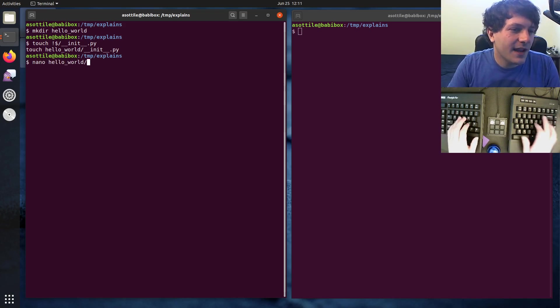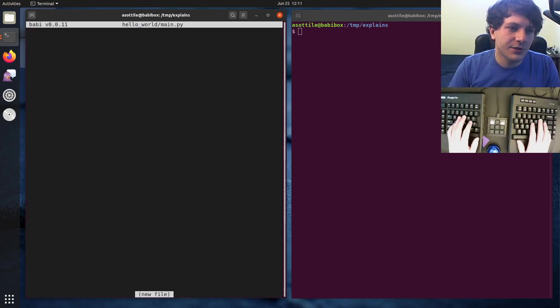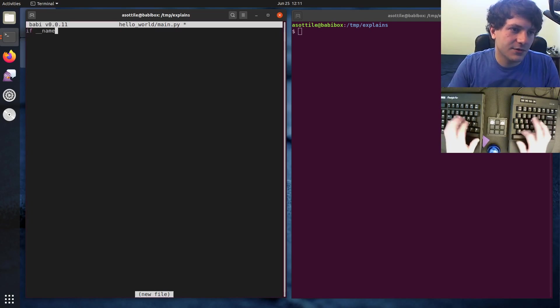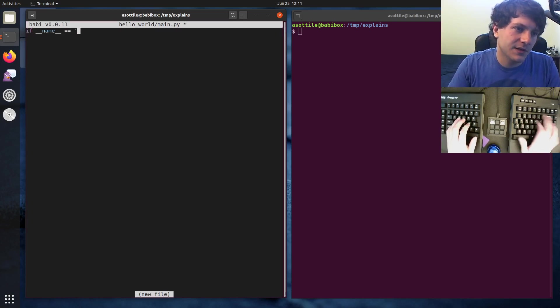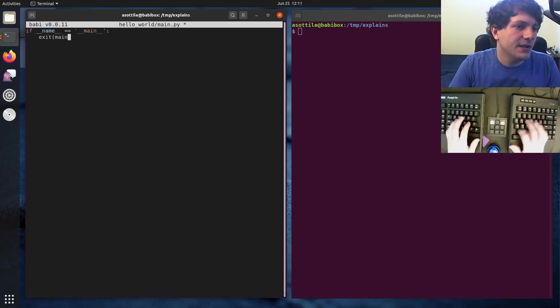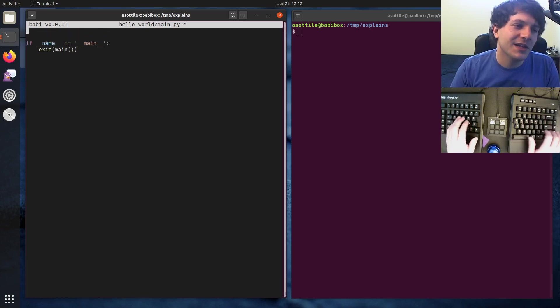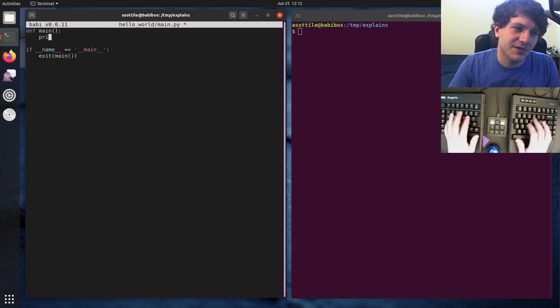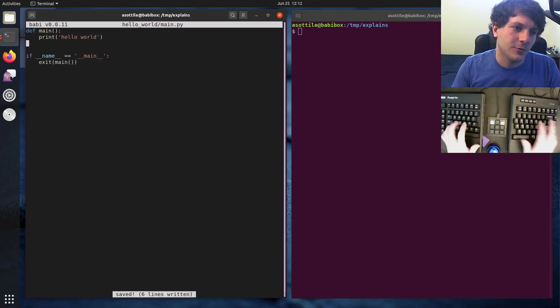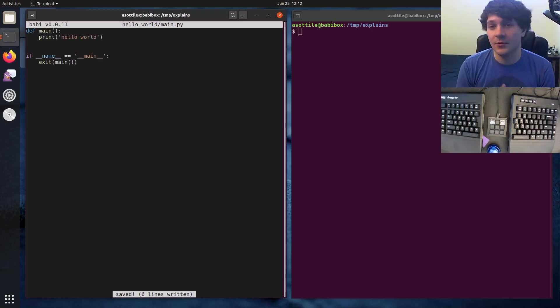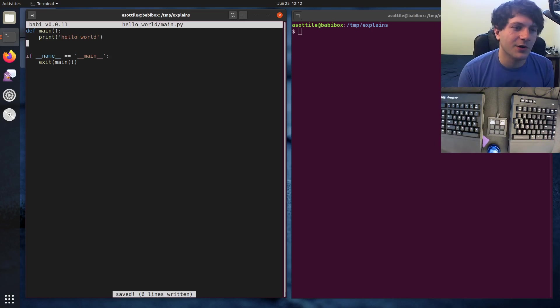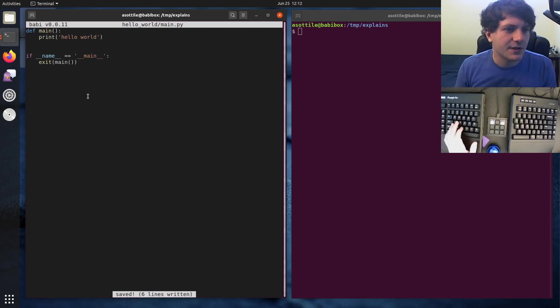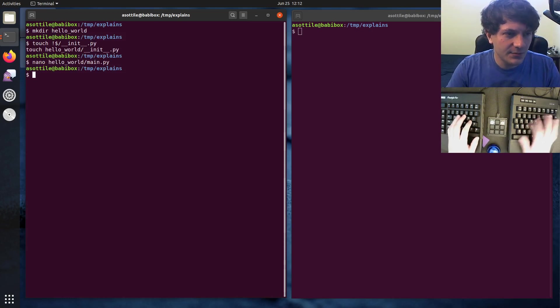We're also going to add a little main script here that's just going to if name equals main, exit main. If I was making a package that's actually this simple, I would probably just do it in a single file. But I wanted to make an actual Python package that demonstrates this. And yeah, I think that's enough. So let's jump into setup.py.